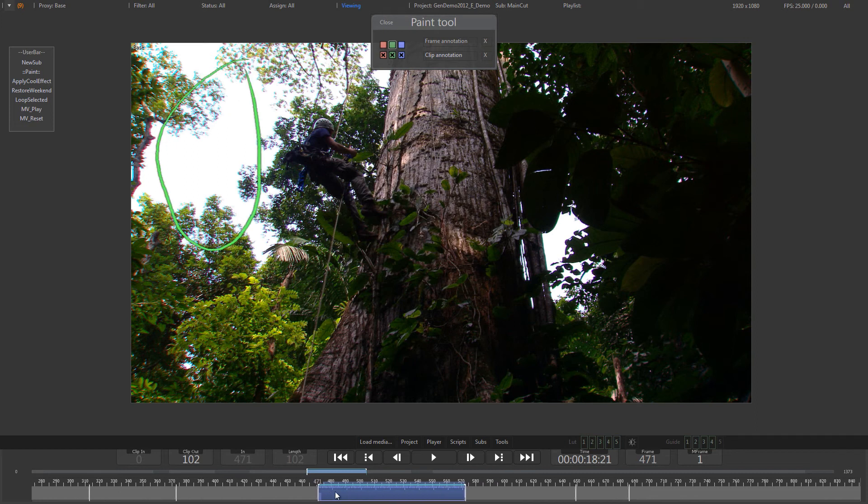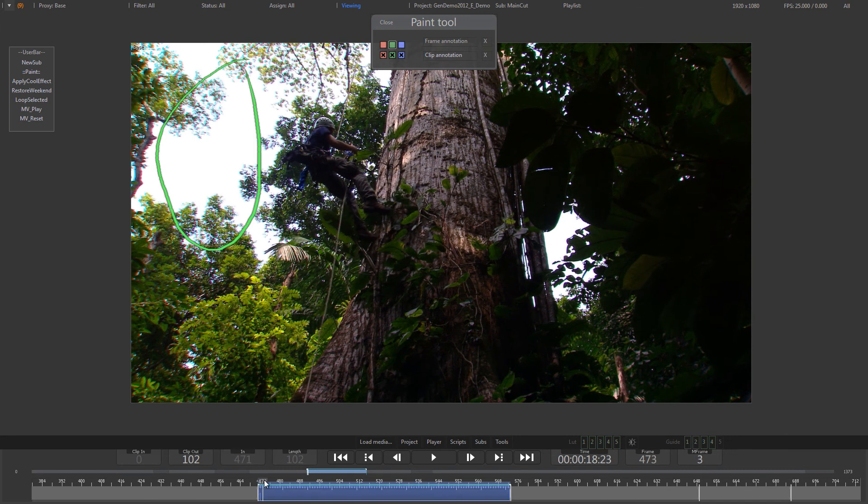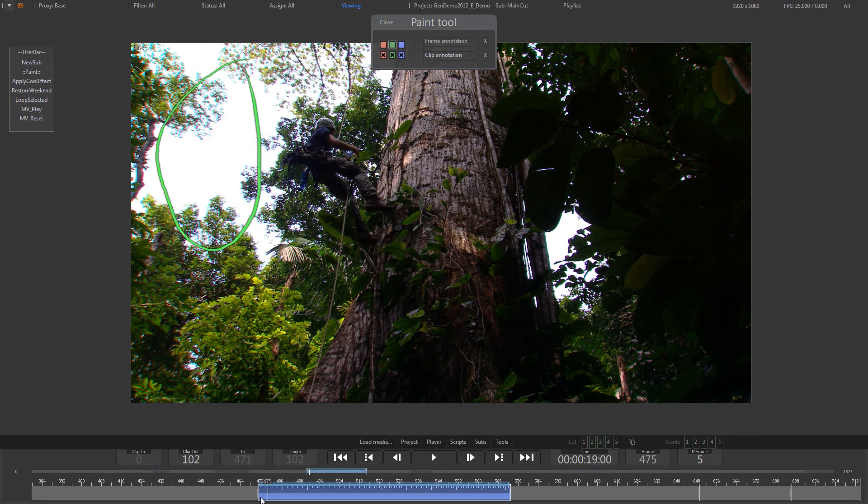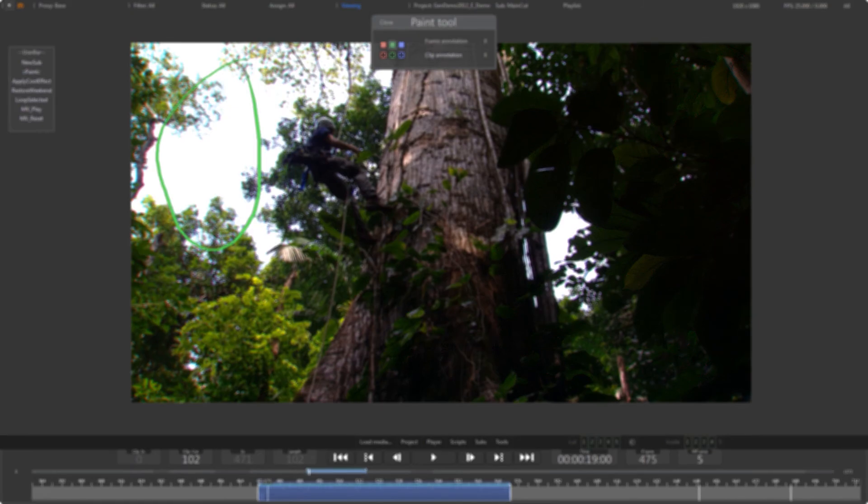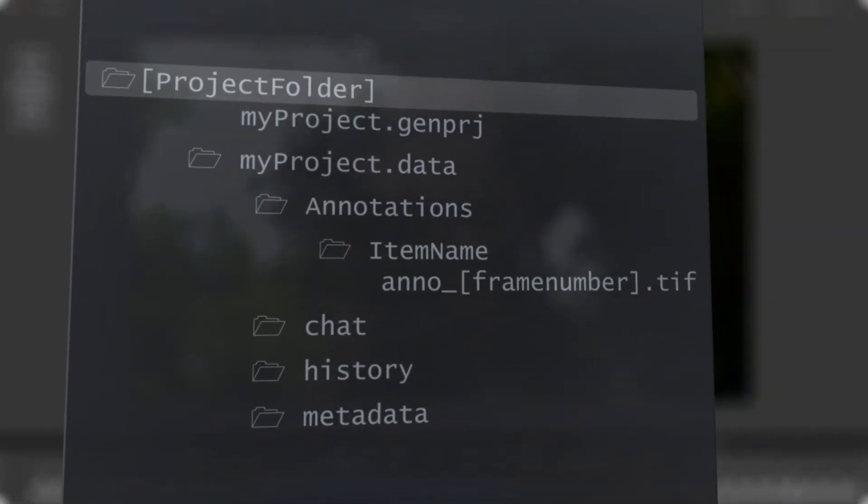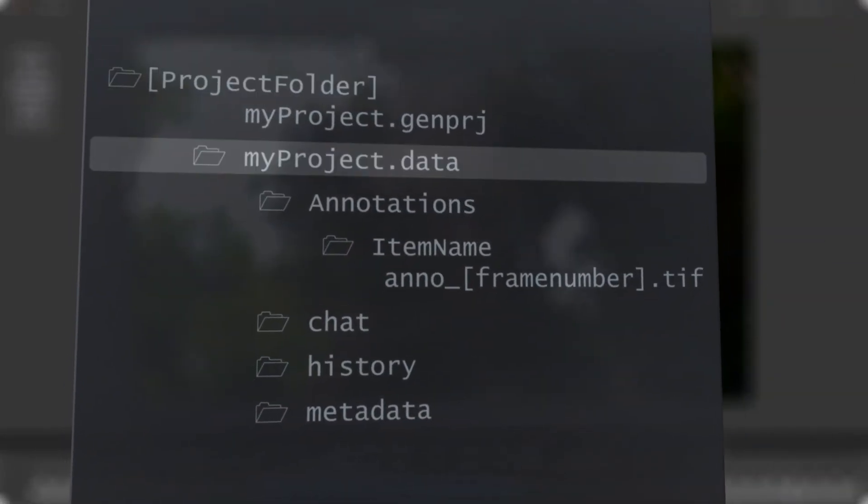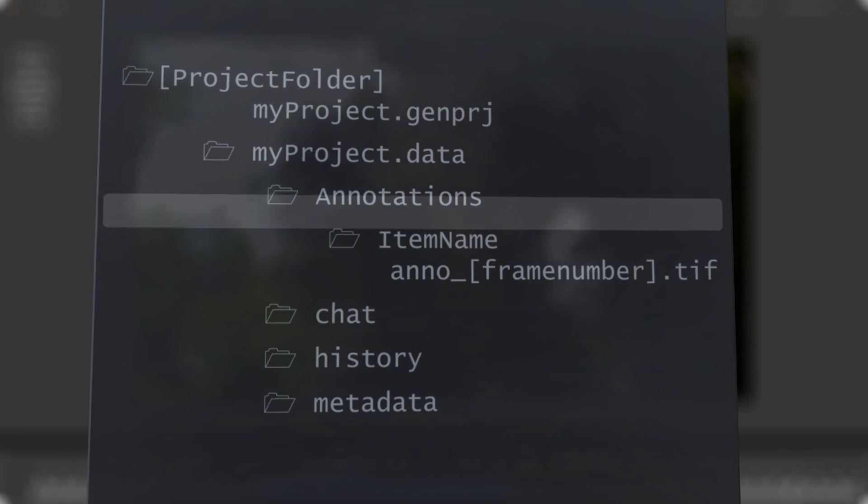A highlighted bar on the bottom of the time ruler indicates that a clip annotation has been added. Highlighted peaks indicate individual frame annotations. Similar to the chat XML files, the paint annotations can be modified by third-party applications as well. They live as simple TIFF files in a folder with the same name as the item in a subfolder of the annotation folder.